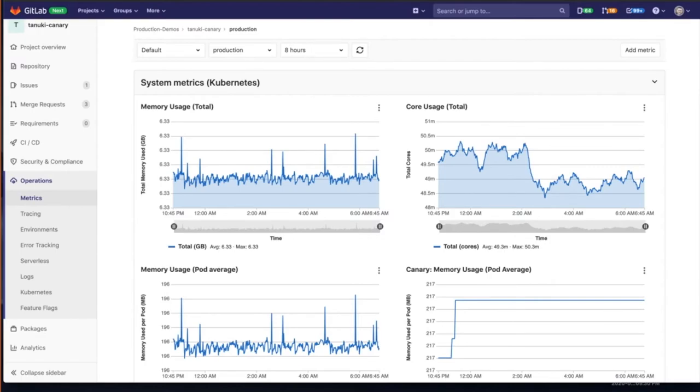This focuses on memory usage, load testing results. In this case, we're using Kubernetes cluster, so it's going to give us metrics around that information.